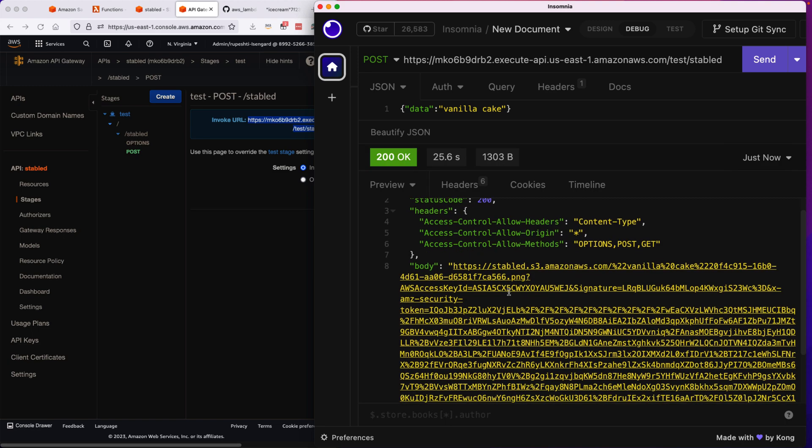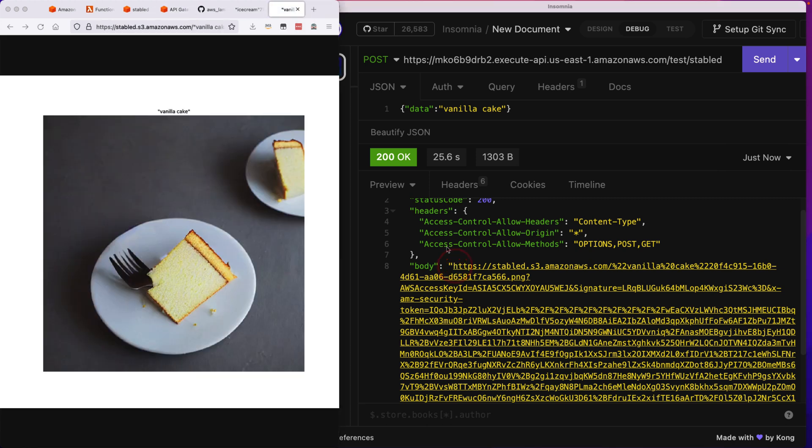So you have the URL, just click on it, and then voila, you see that vanilla cake image is ready to see here, which is excellent.